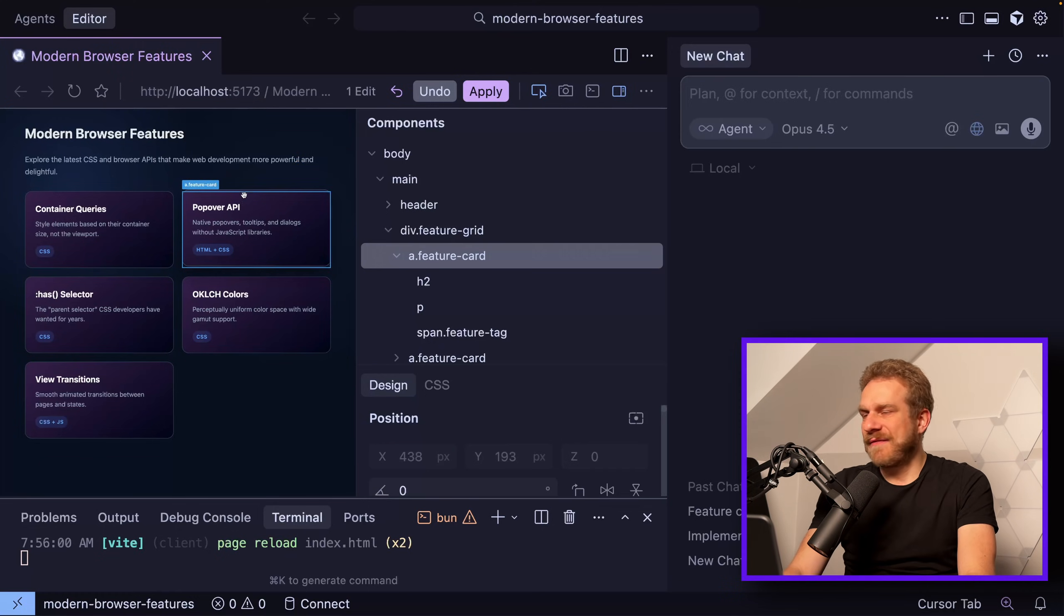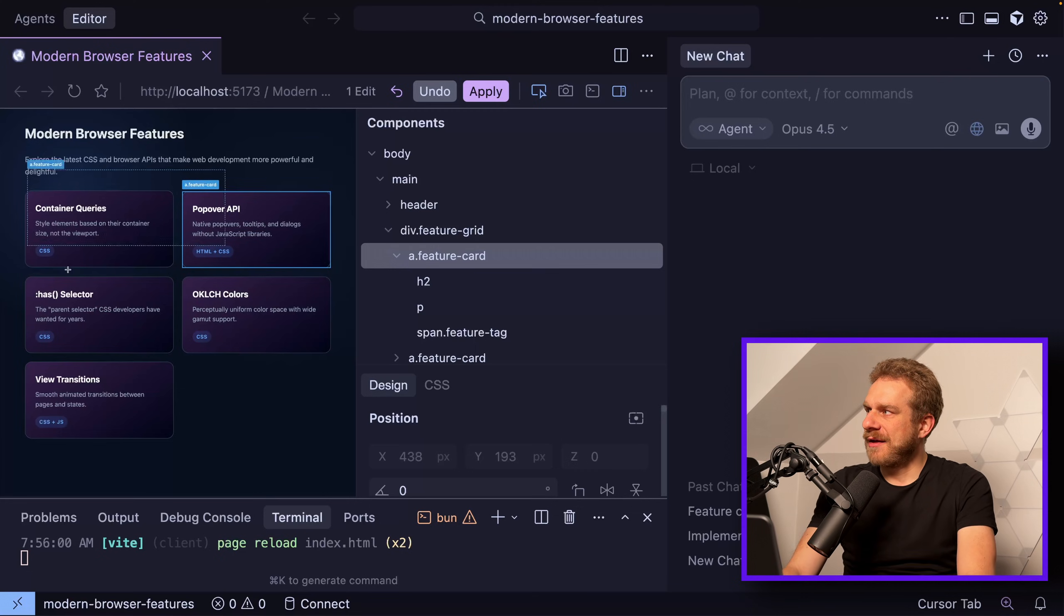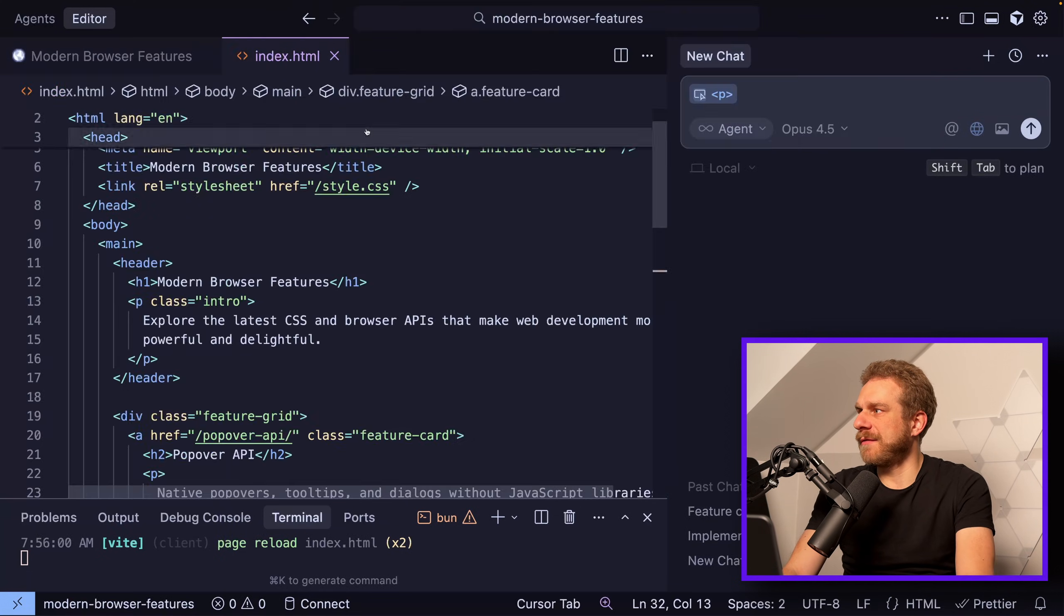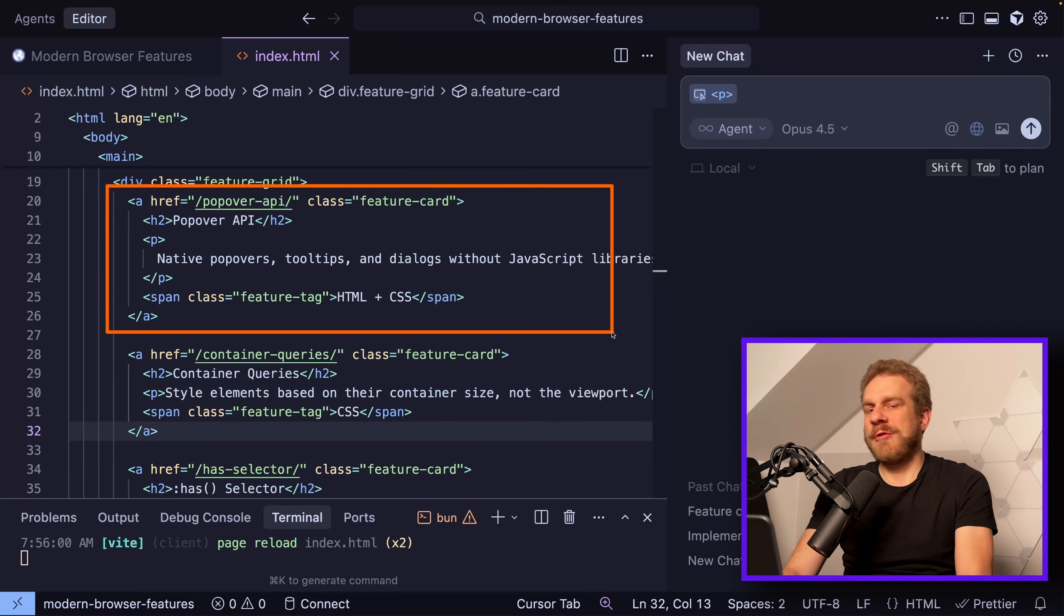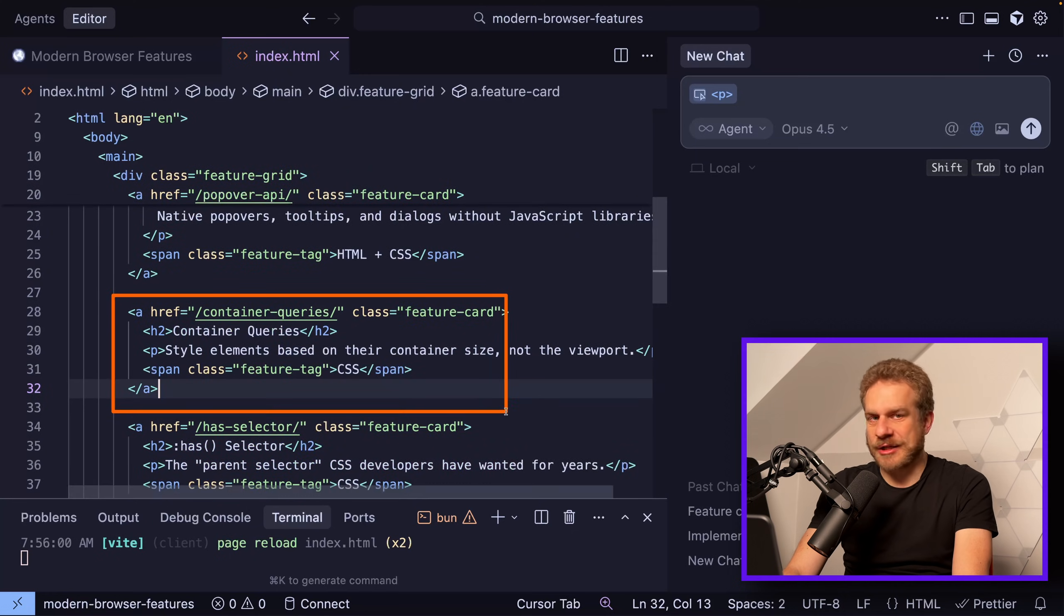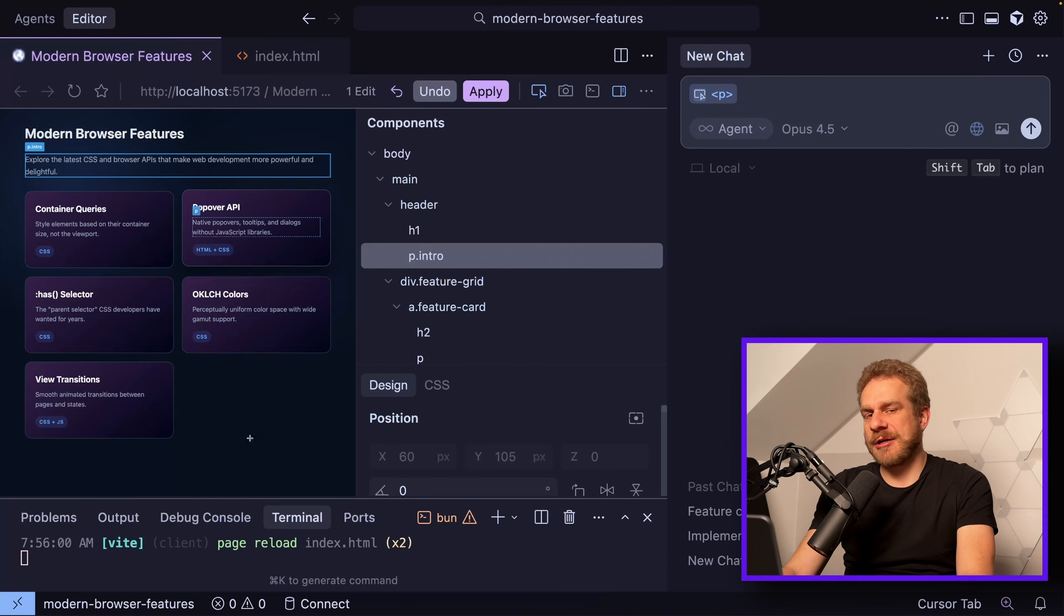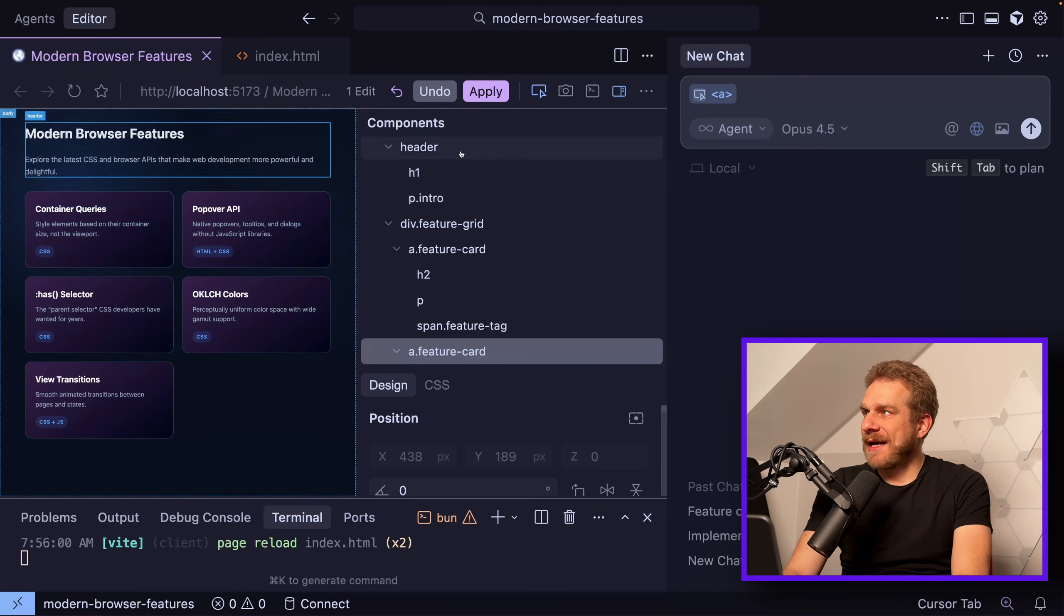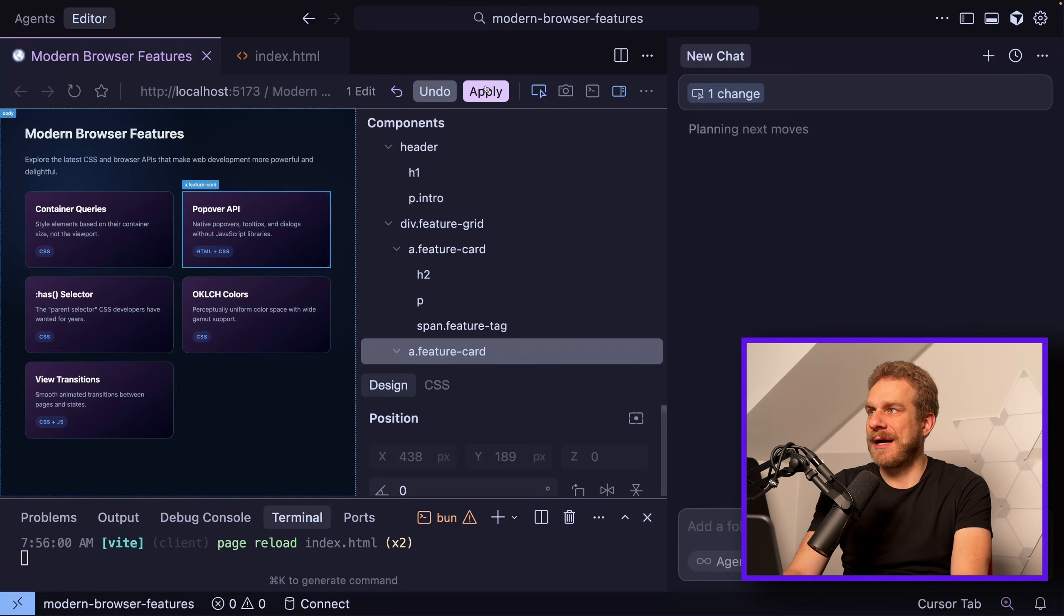What's interesting is that this is only a visual change here in that browser. So if I open the respective HTML file, my Popover API link which I dragged and dropped is still the first in that grid in front of the Container Queries link, which is not in line with what I see here in the browser. The code did not update, just the UI. Now I can press this apply button here or undo if I want to revert this change, but if I press apply...